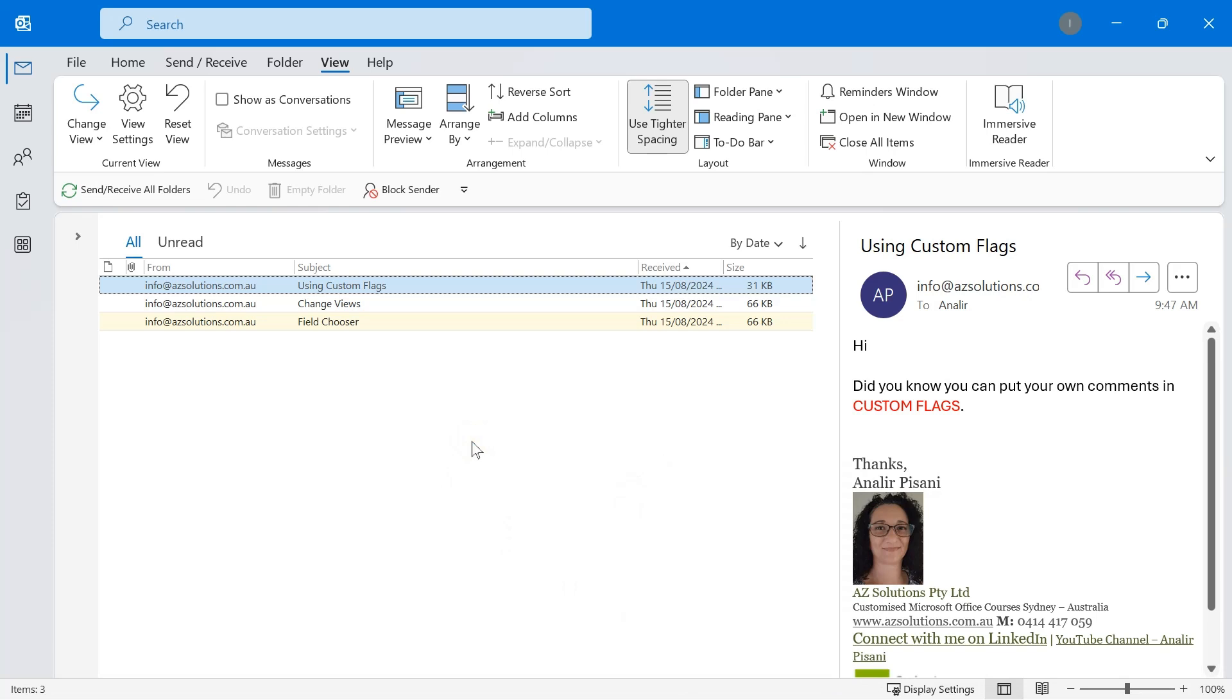Welcome, my name is Analia Pisani and today I'm going to show you about working with flags.